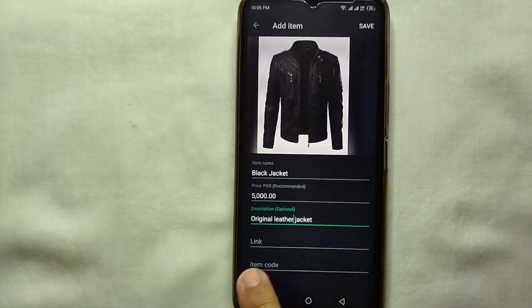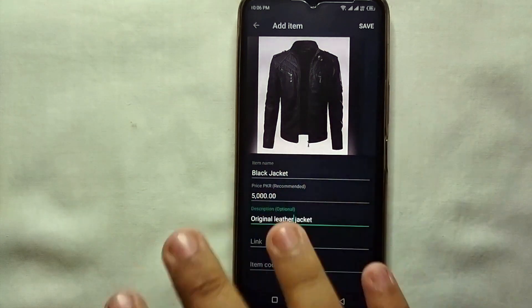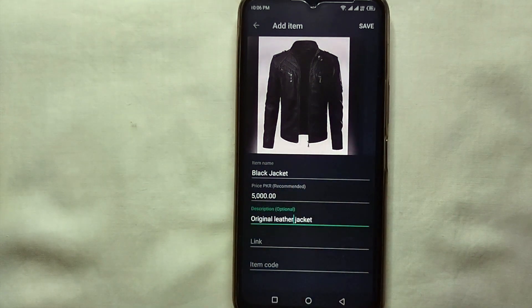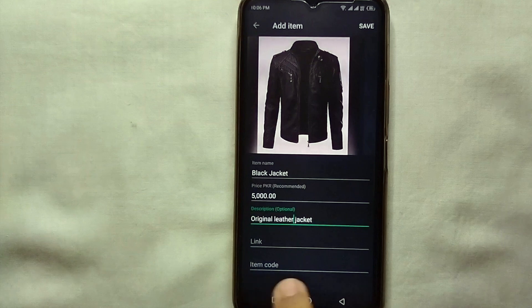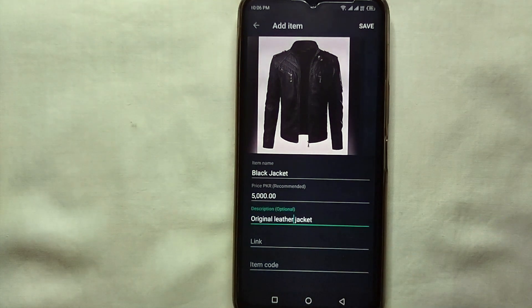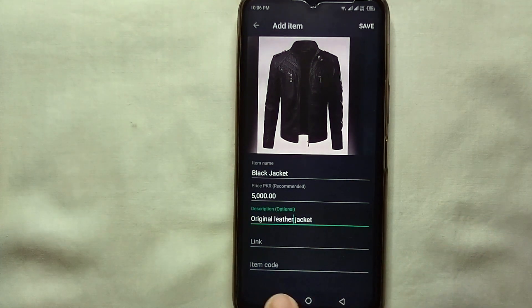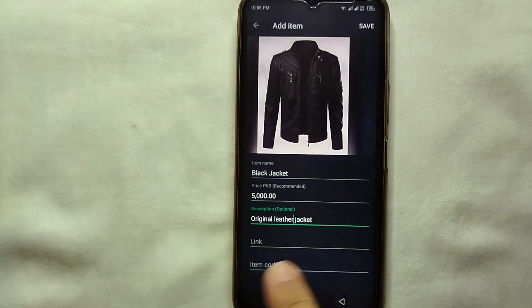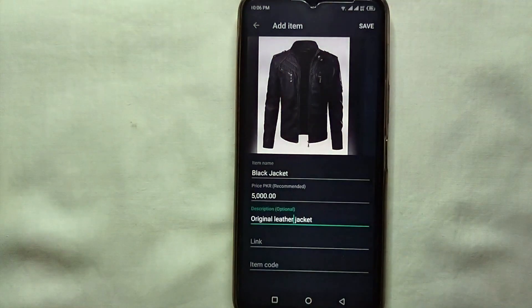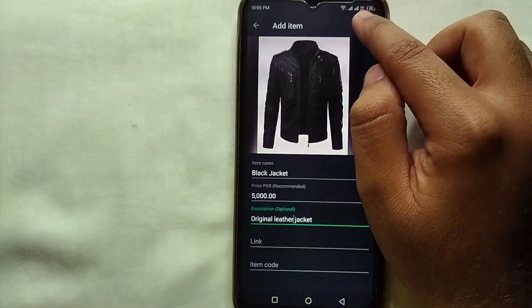If you have any link related to that product, you can add that as well. You can also give a code to the product if you want to. Once you are done with all the details, just click on Save which is on the top right of the screen.